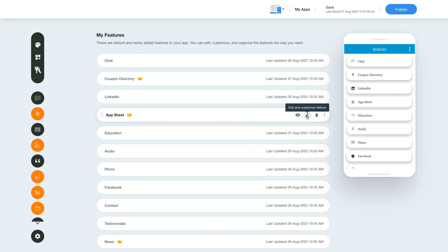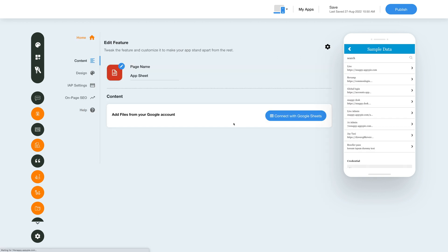Let's click on the edit and customize feature option to see how we can edit the feature further. Here in the edit feature section you will see all the options you can explore and start using the feature in your app.